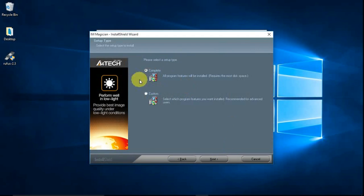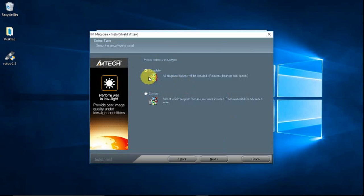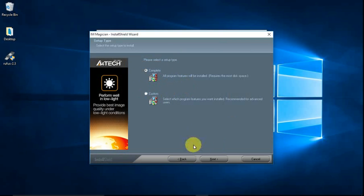So here we are going to select the setup type. I want the complete option. I want the complete. Next.